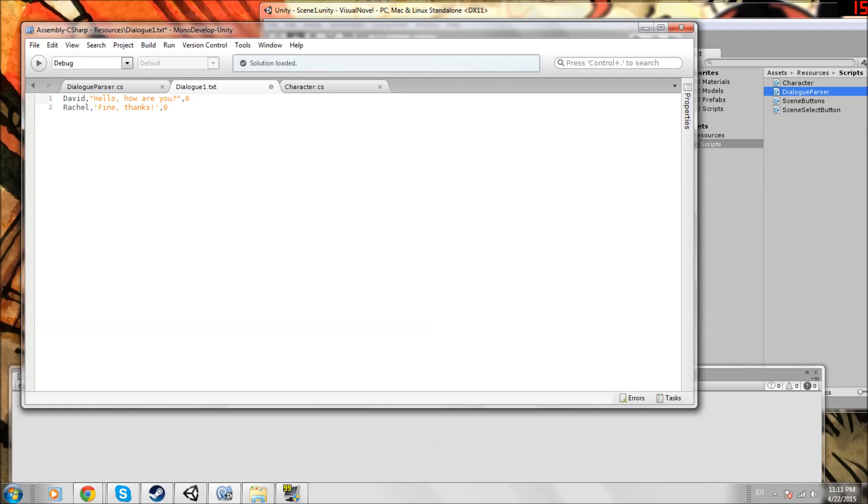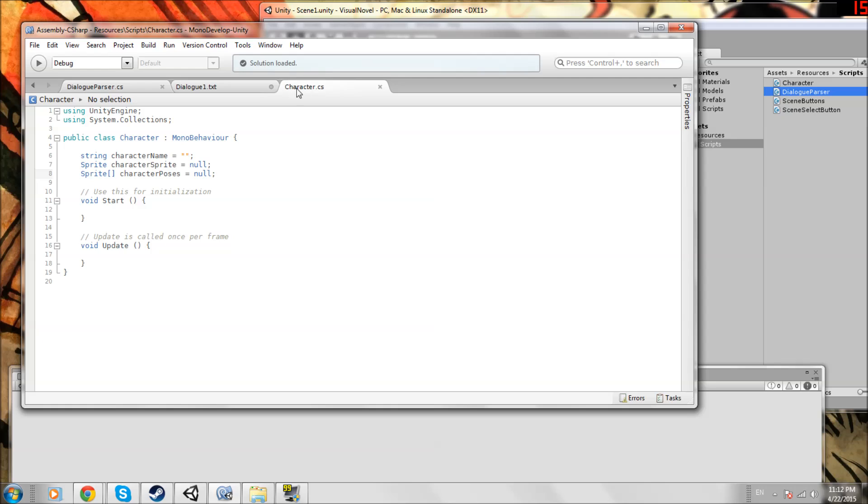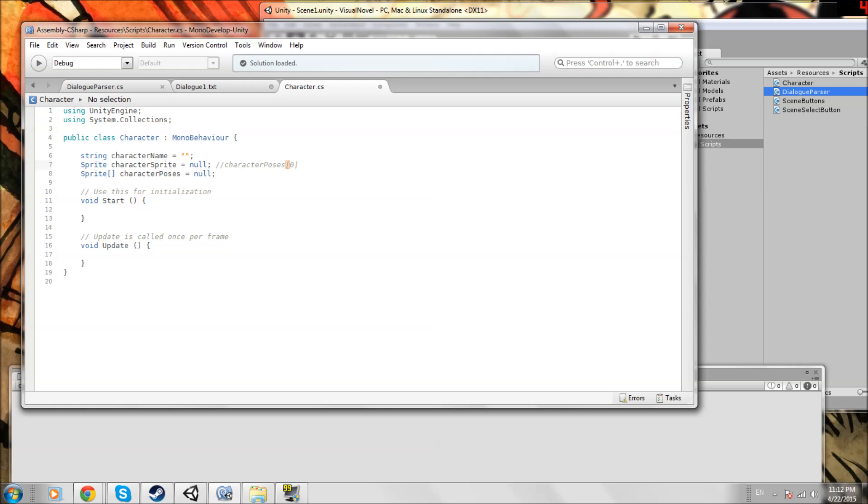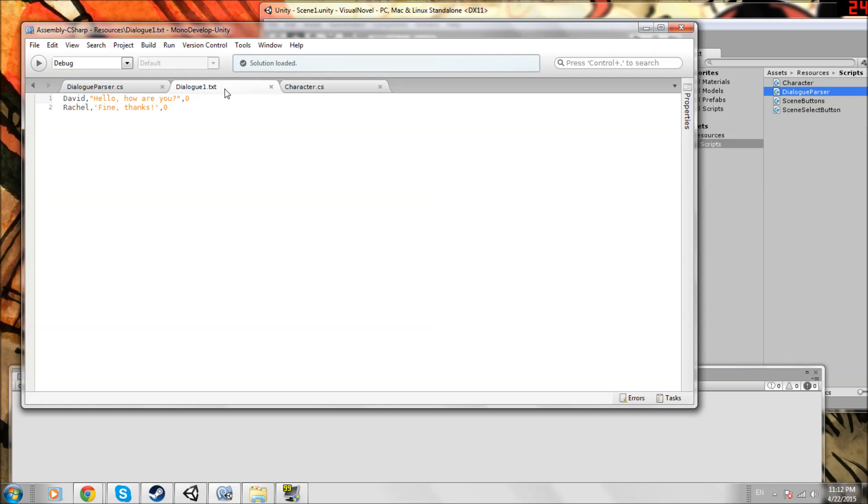Before I put the pose as blank because I didn't know how we would be implementing it, but it looks like if we go to character, we have this array of sprites that we call character poses. I want this default pose to be the zeroth sprite in character poses. We're going to remind ourselves to do this once we work on the character class that this should be set to character poses zero with indexed value.